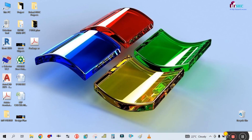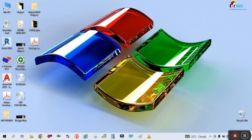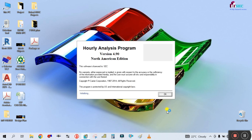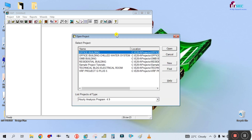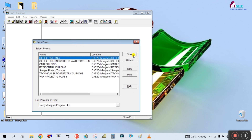Hey guys, welcome back to my channel Success Engineering Official. Today we are going to learn how to create the chiller plant room in the HAB software. This video is requested by one of our friends on my YouTube channel, so that's why I'm making this video.